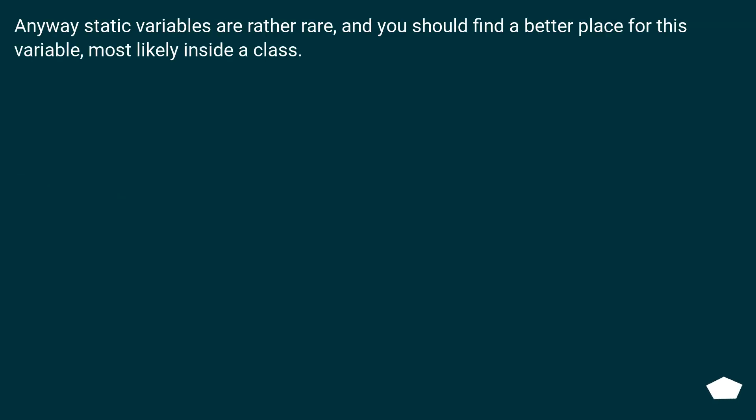Anyway, static variables are rather rare, and you should find a better place for this variable, most likely inside a class.